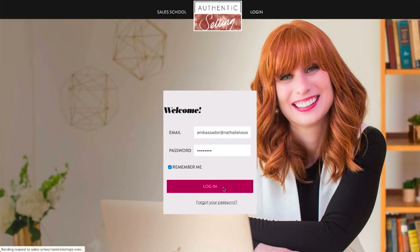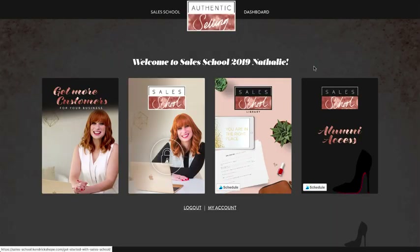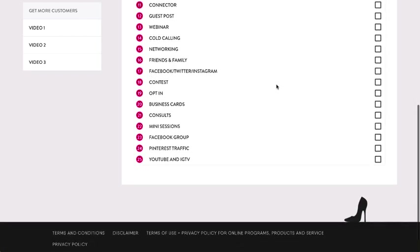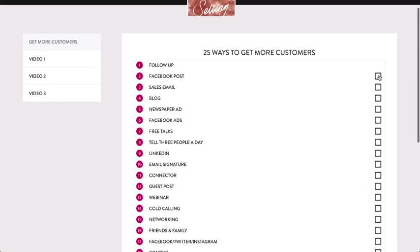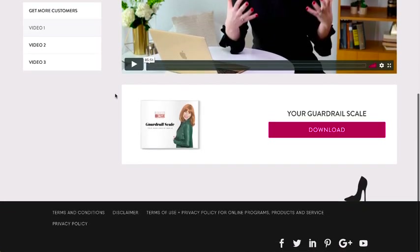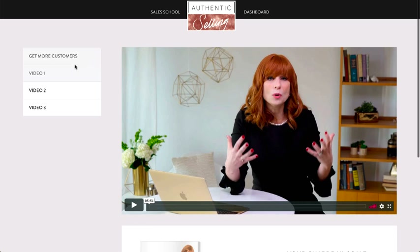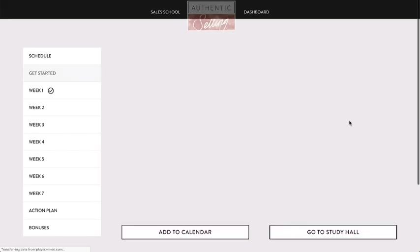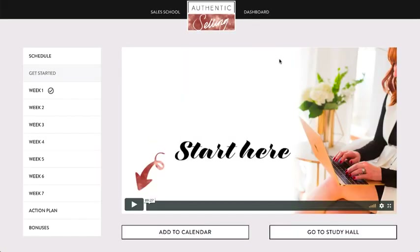The next site is Kendrick Shope's Sales School. Once we log in, I have access to a couple of different areas: a 'Get More Customers for Your Business' checklist with great ideas for getting started, and the videos that go along with it. These are actually her pre-launch videos she uses when launching her sales school — a really cool way to keep free and paid content in one place.